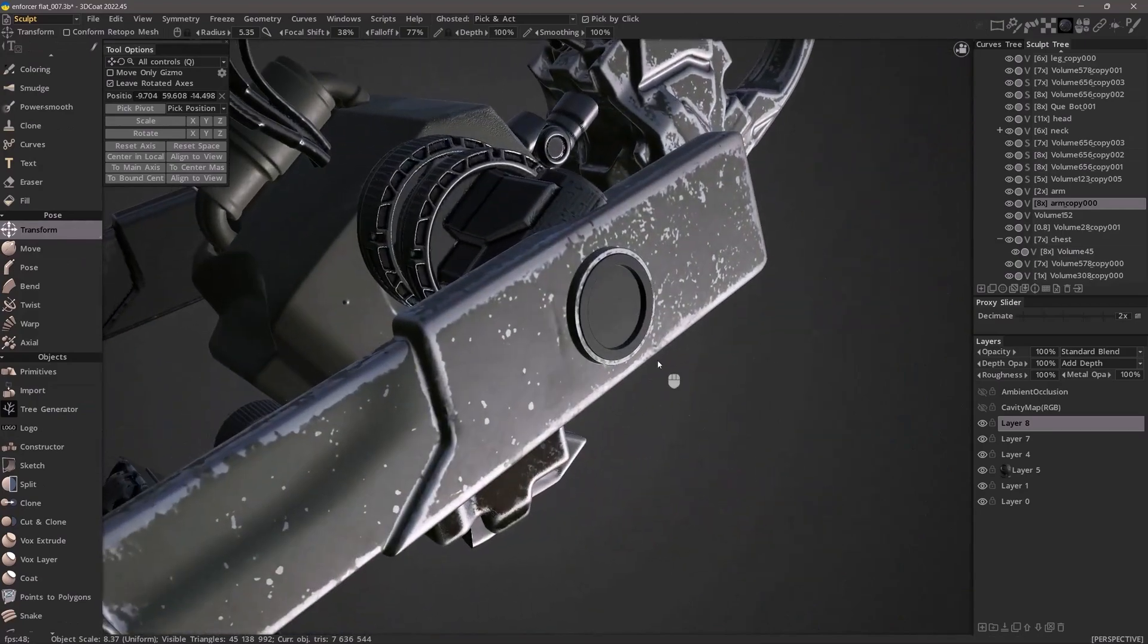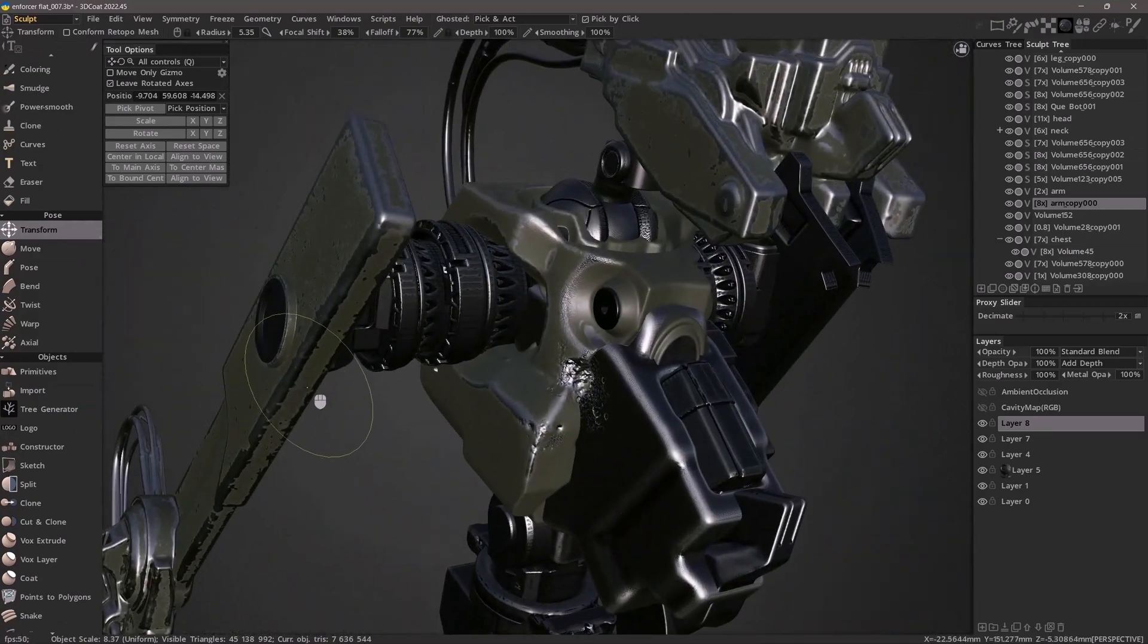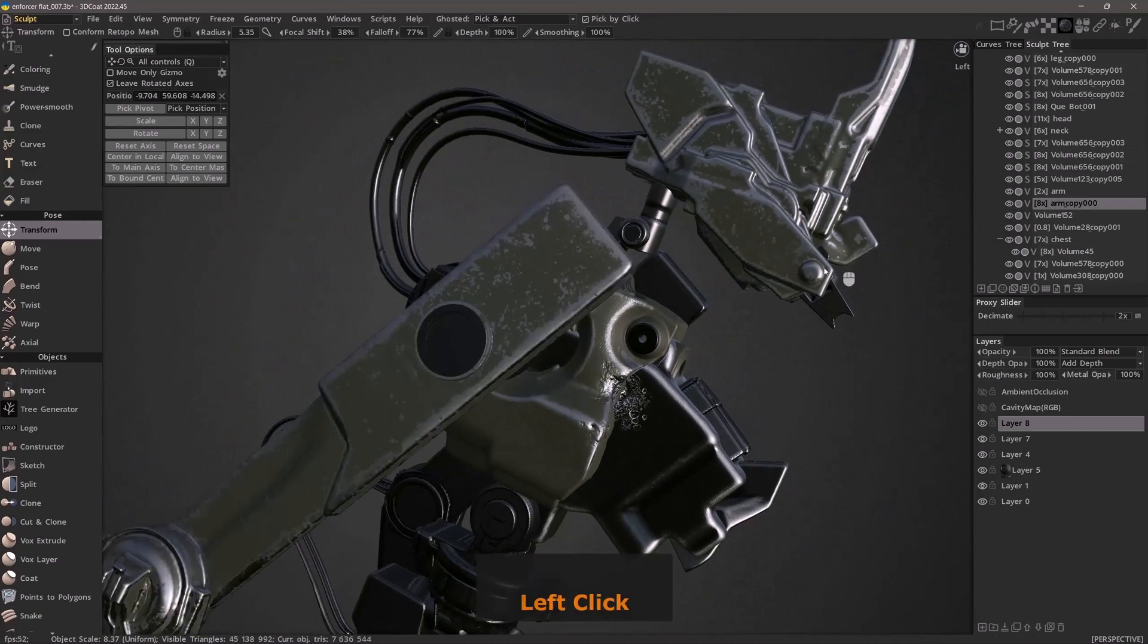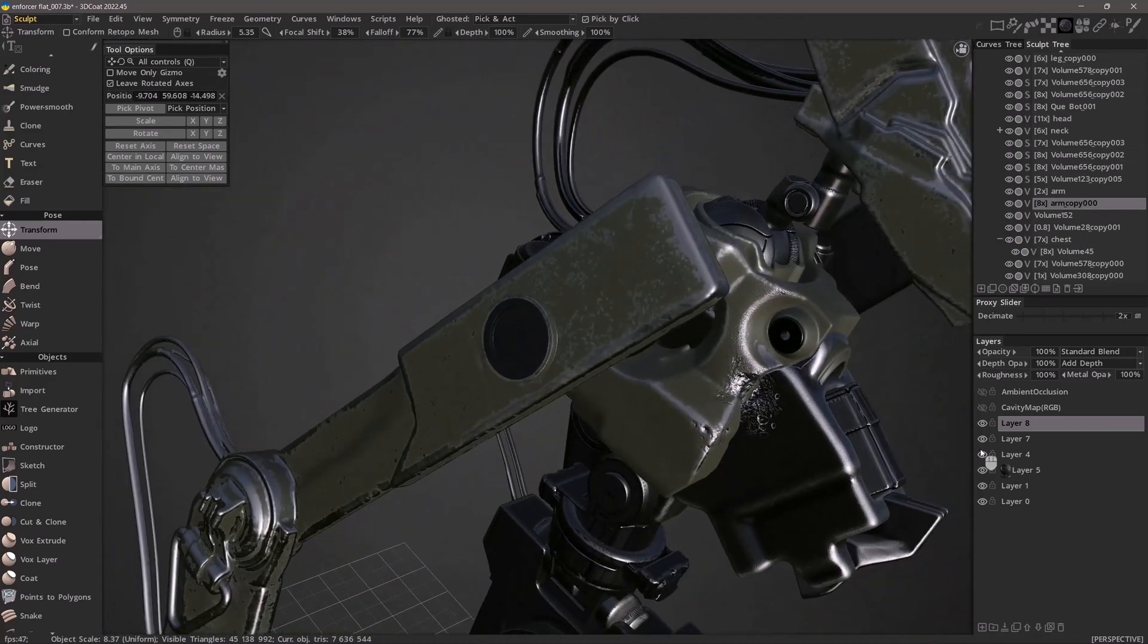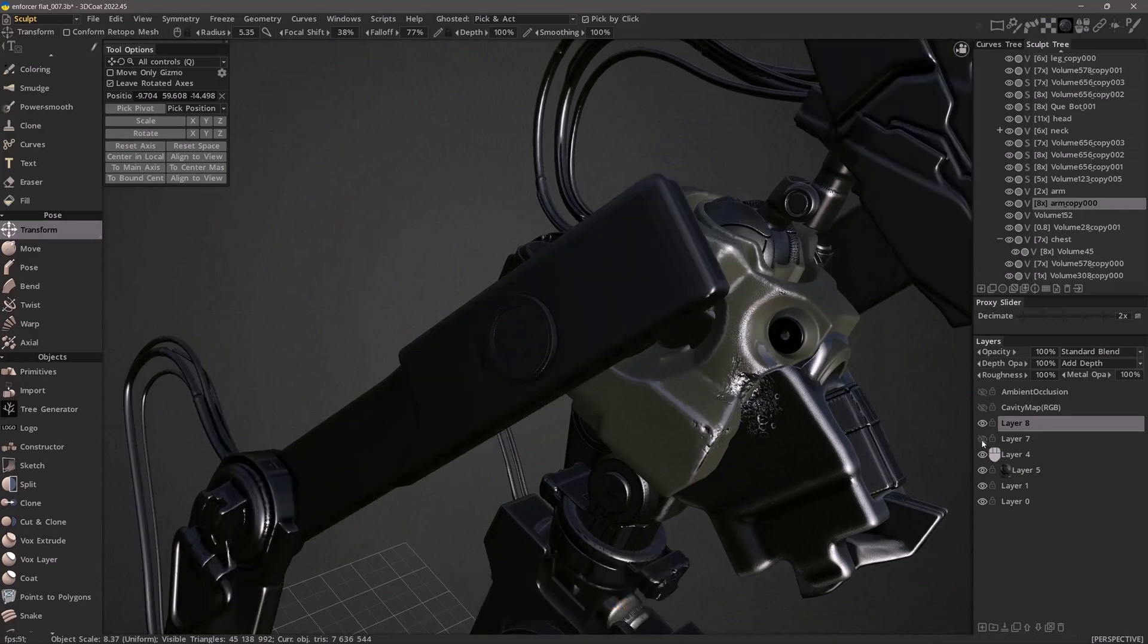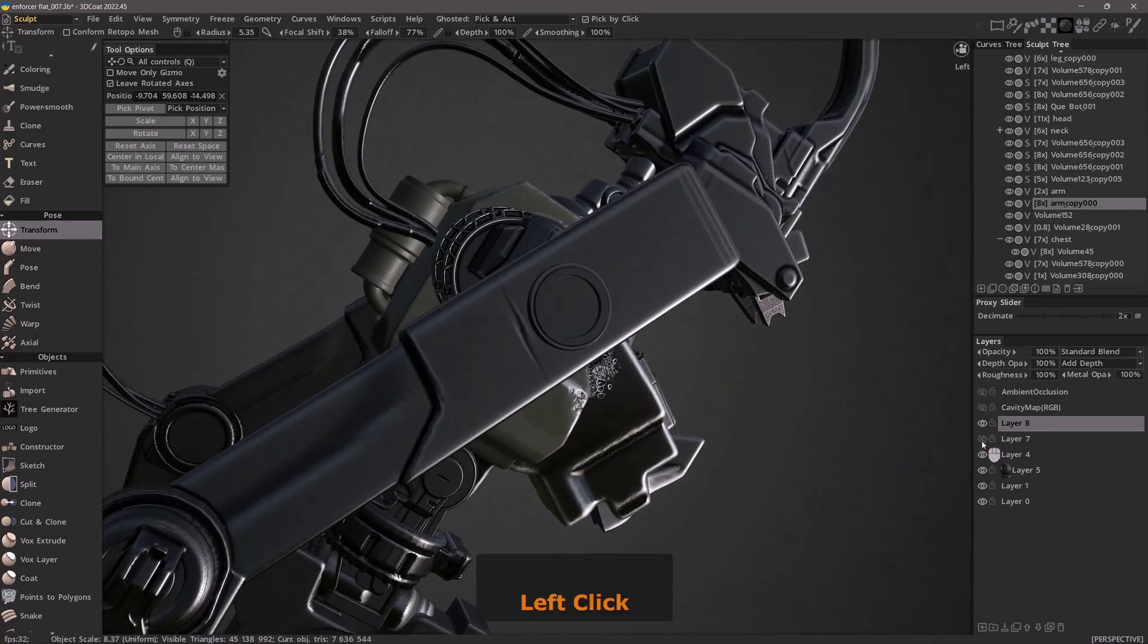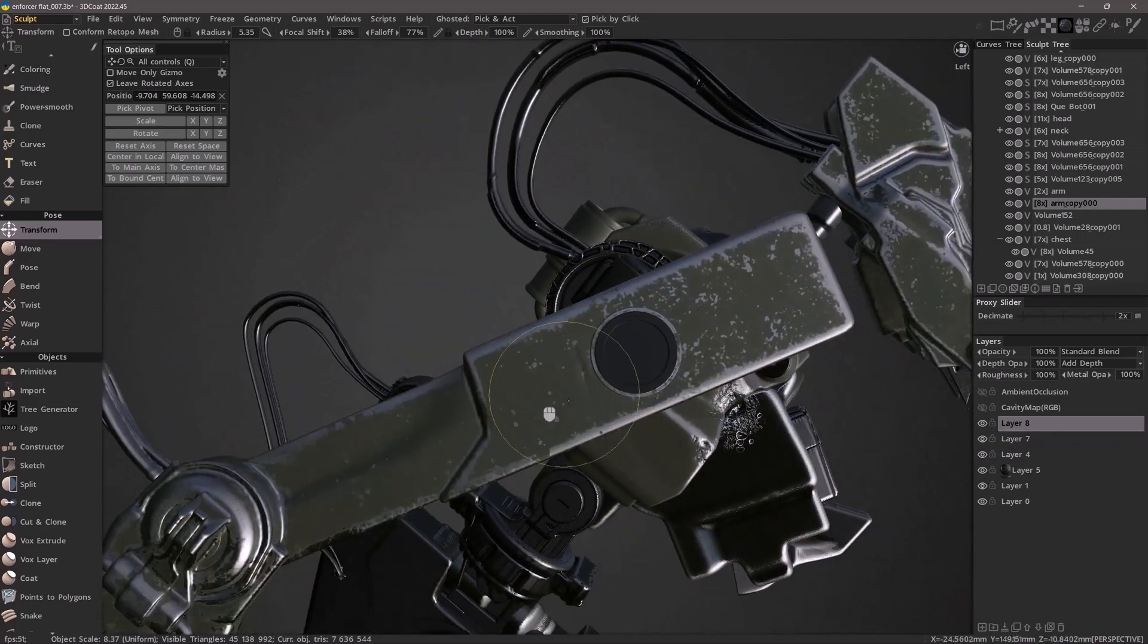Even though this new primitive was merged or welded to the arm object, it did not overwrite the material that was previously applied. It only applies it directly where the primitive itself was merged.